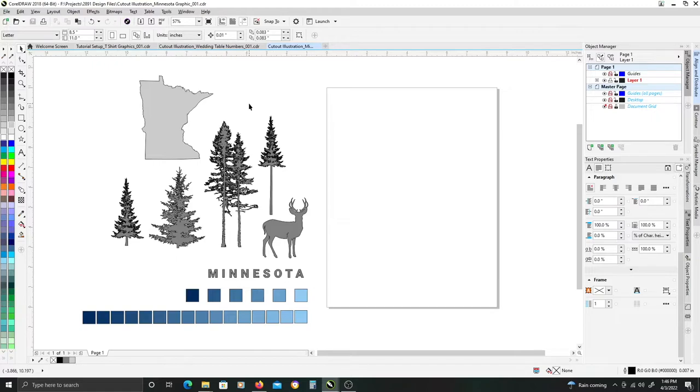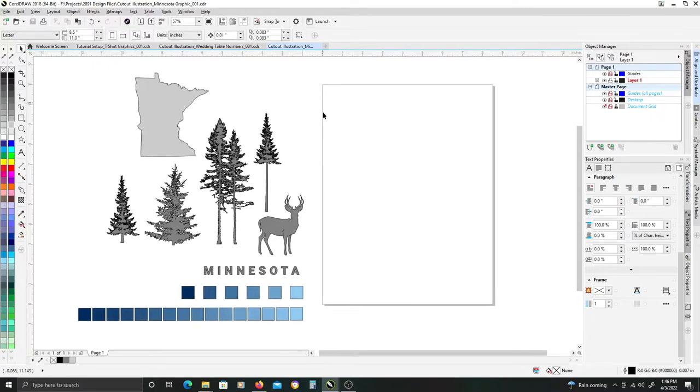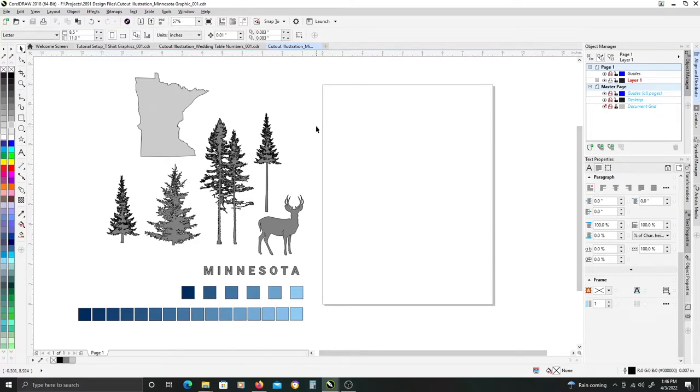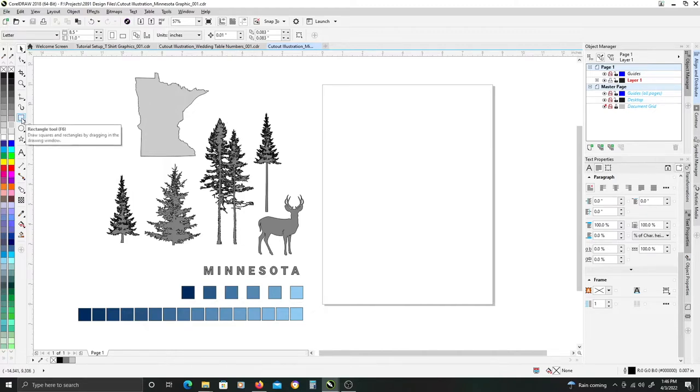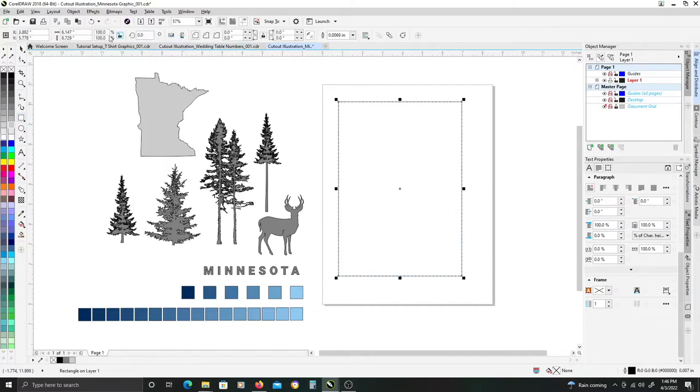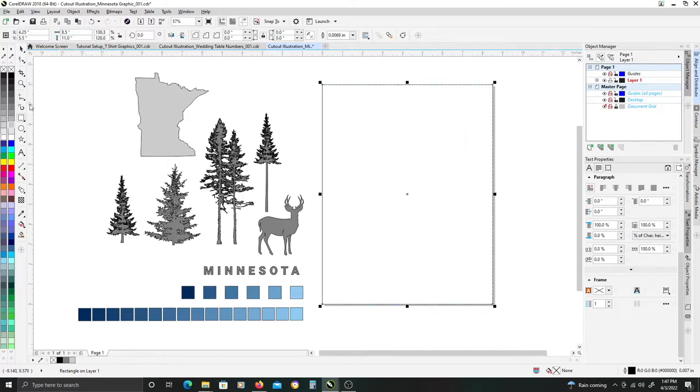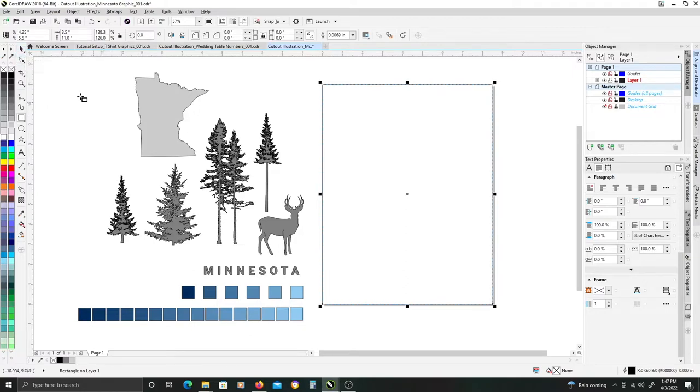If you're following along or just want to create a similar type illustration, you can get various graphic elements that pertain to your location or state, country, whatever you are wanting to create in your design. I am using an illustration document size of 8.5 by 11, so to get started, I want to create my outer border. Using the rectangle tool, I'm just going to create an 8.5 by 11 inch rectangle and hit P on the keyboard to center it.